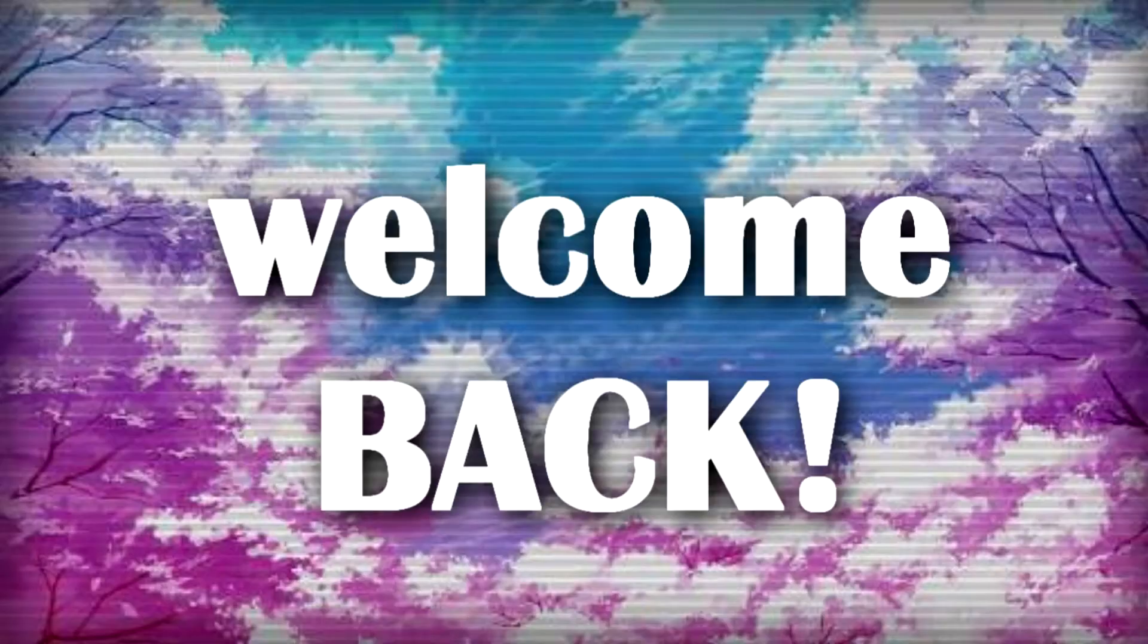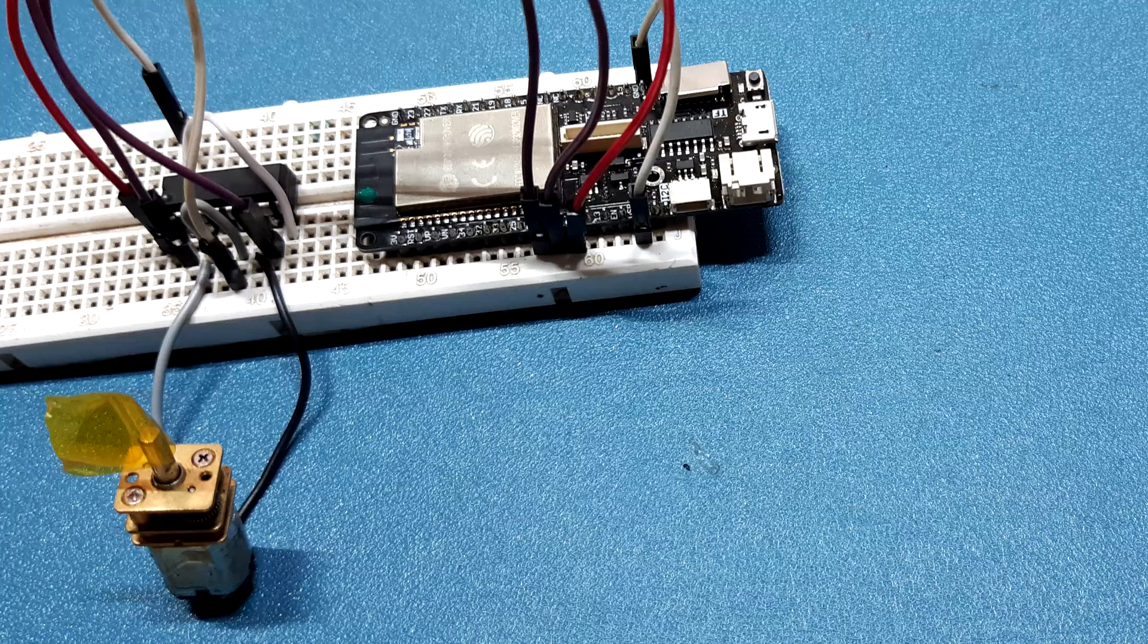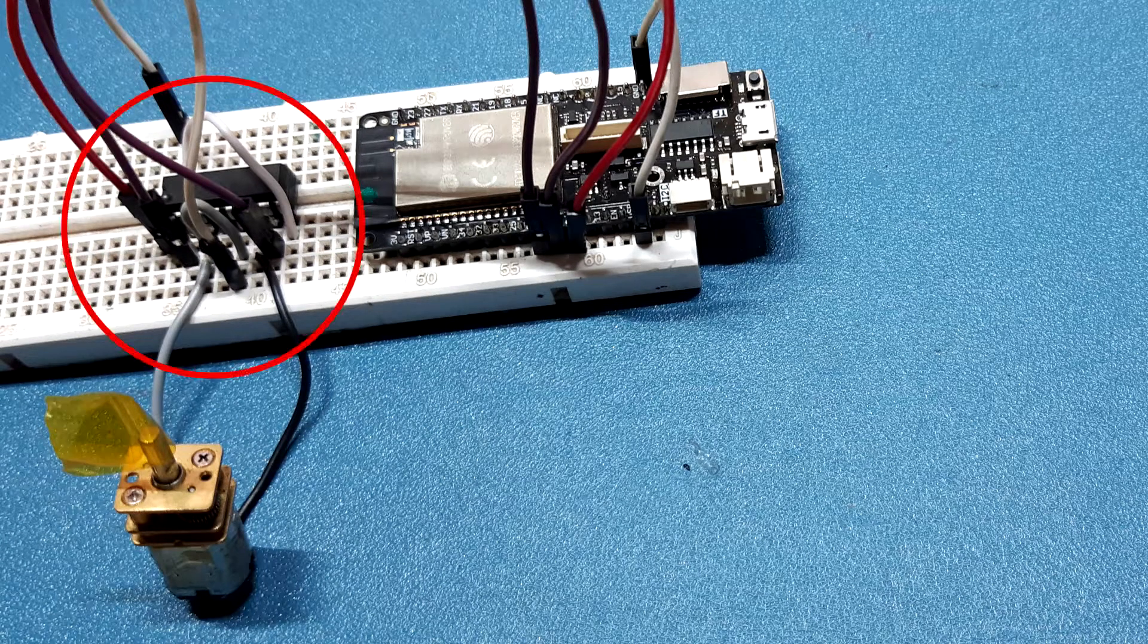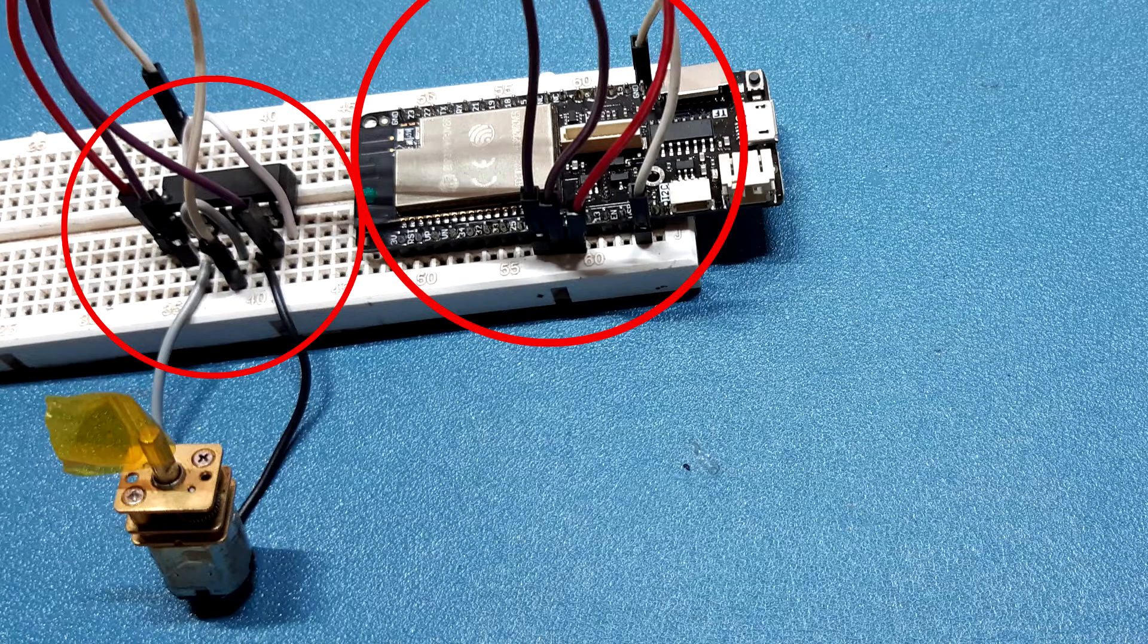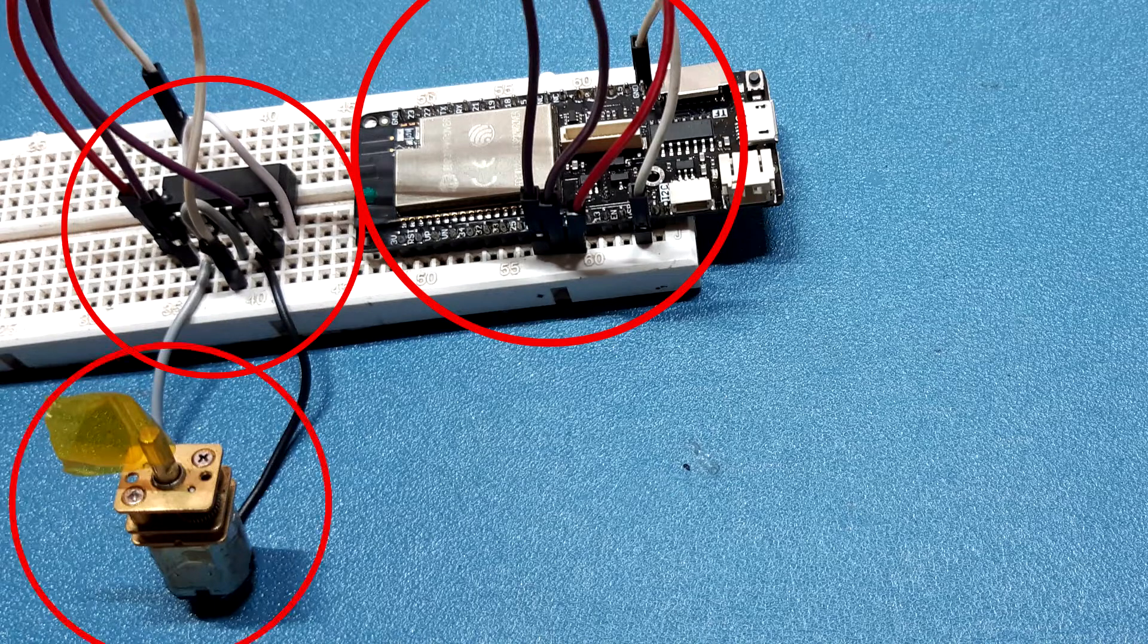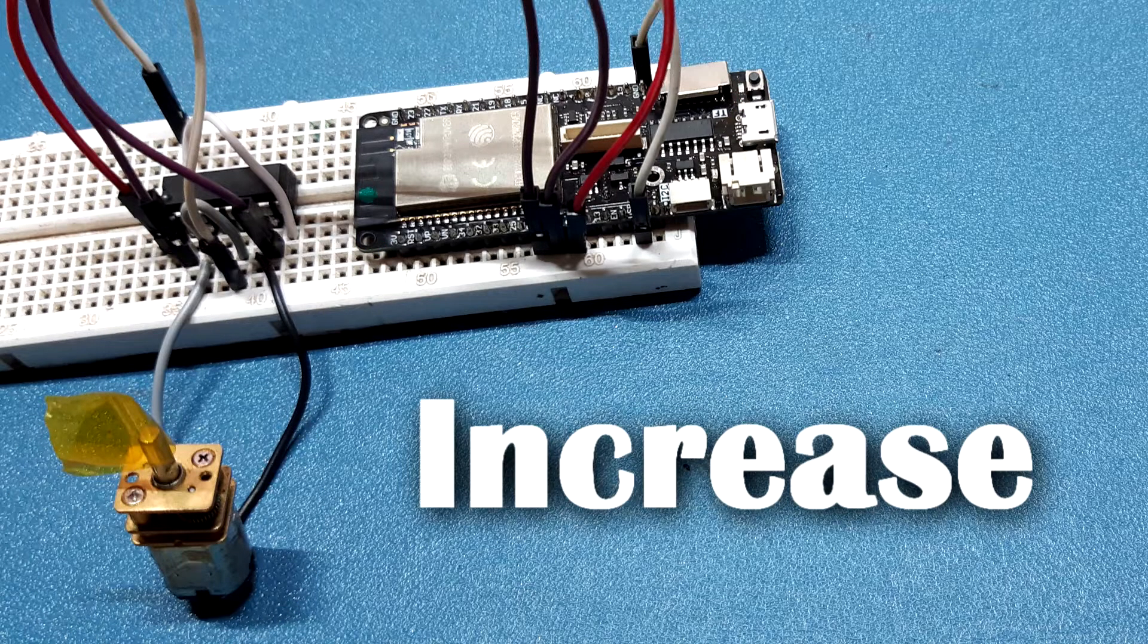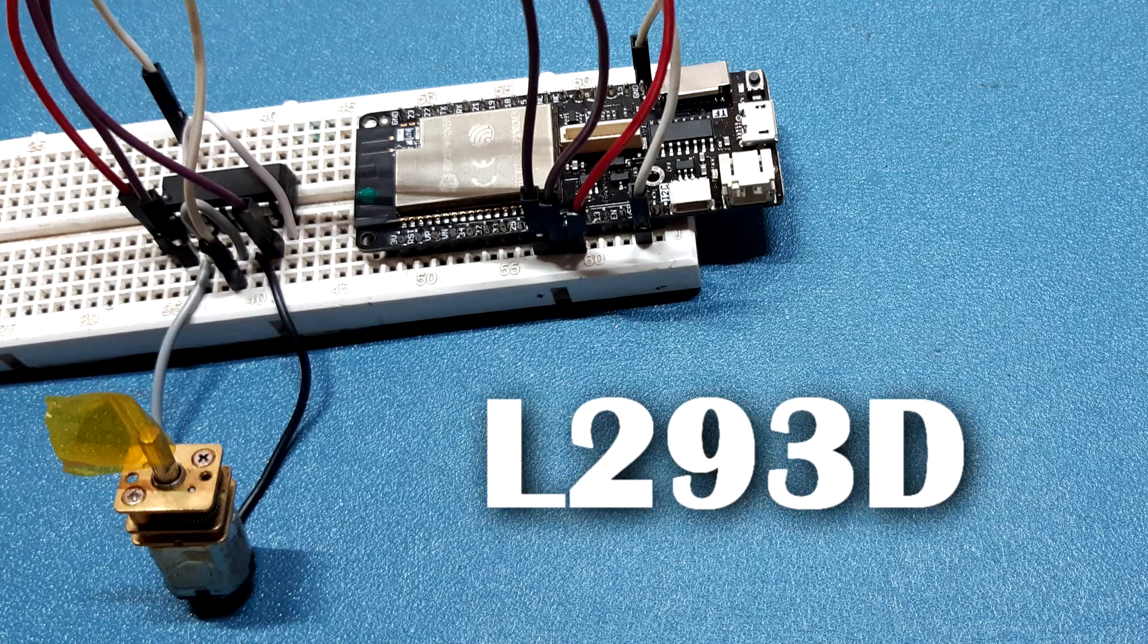Hey guys, welcome back. In this video I'm going to show you how you can hook an L293D motor driving IC with an ESP32 board to control a DC motor, and also how to increase the current supplying capacity of L293D with a simple hack. Let's get started.